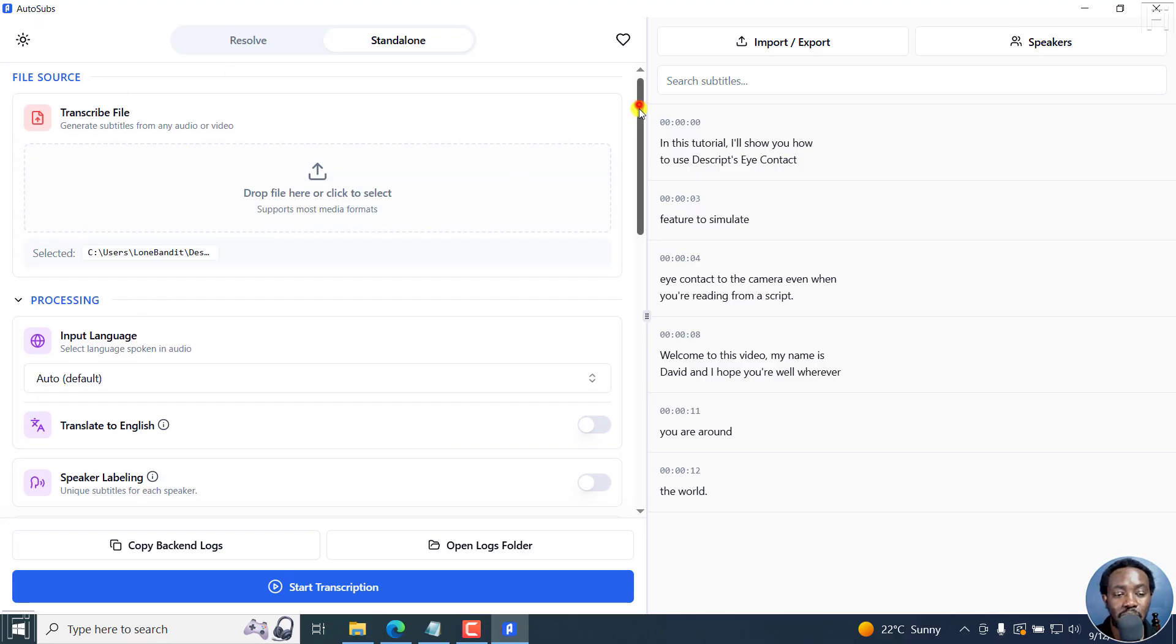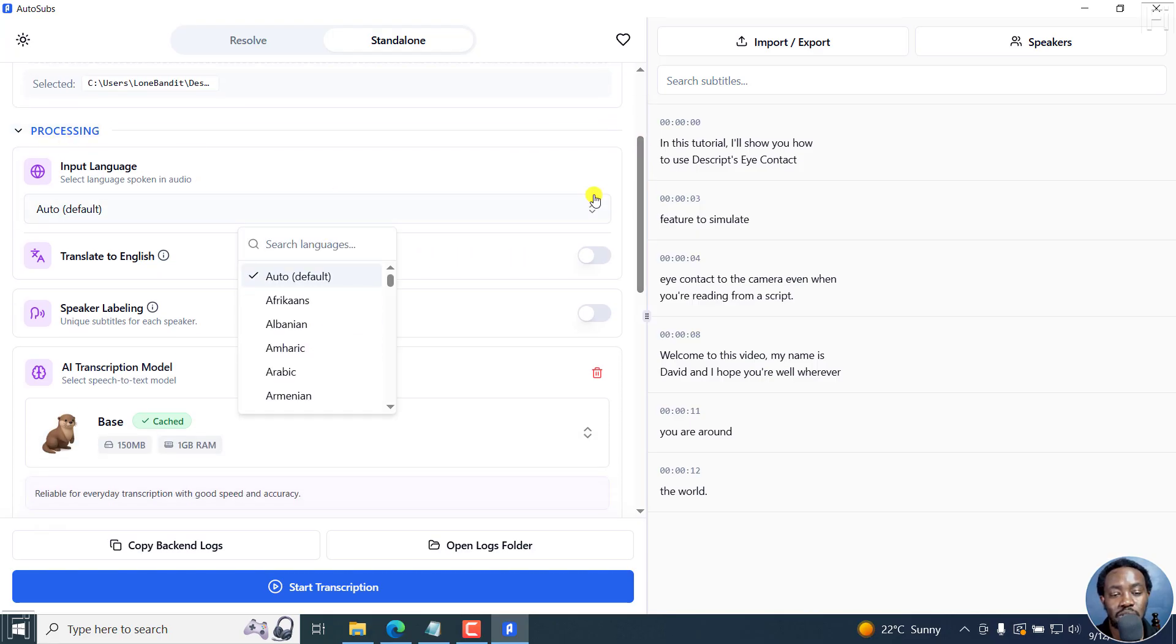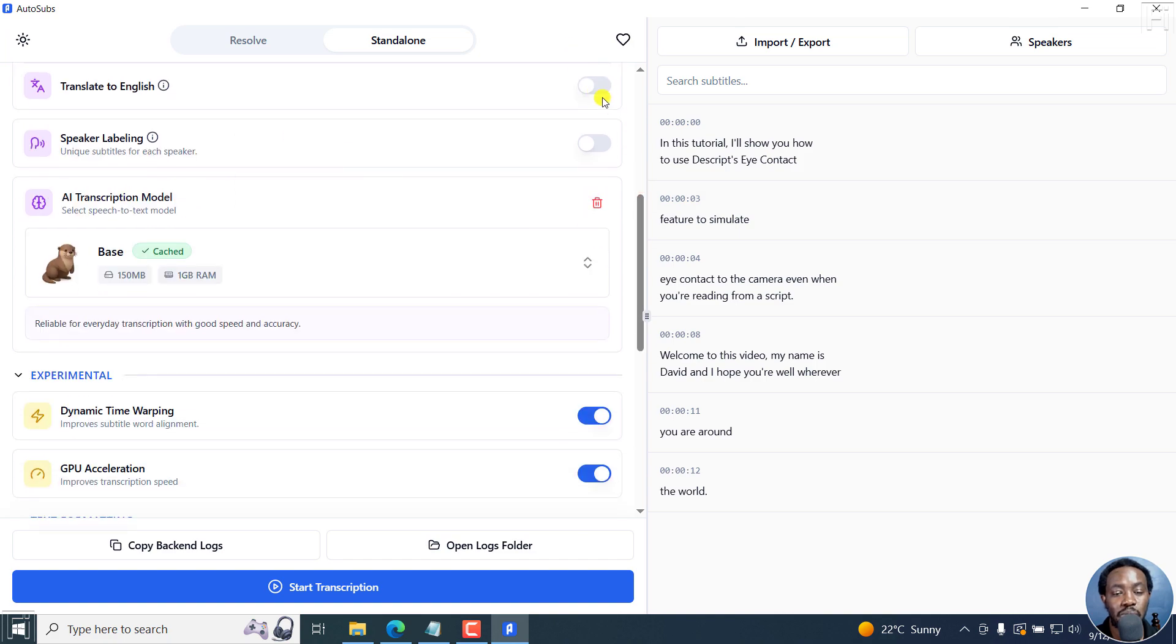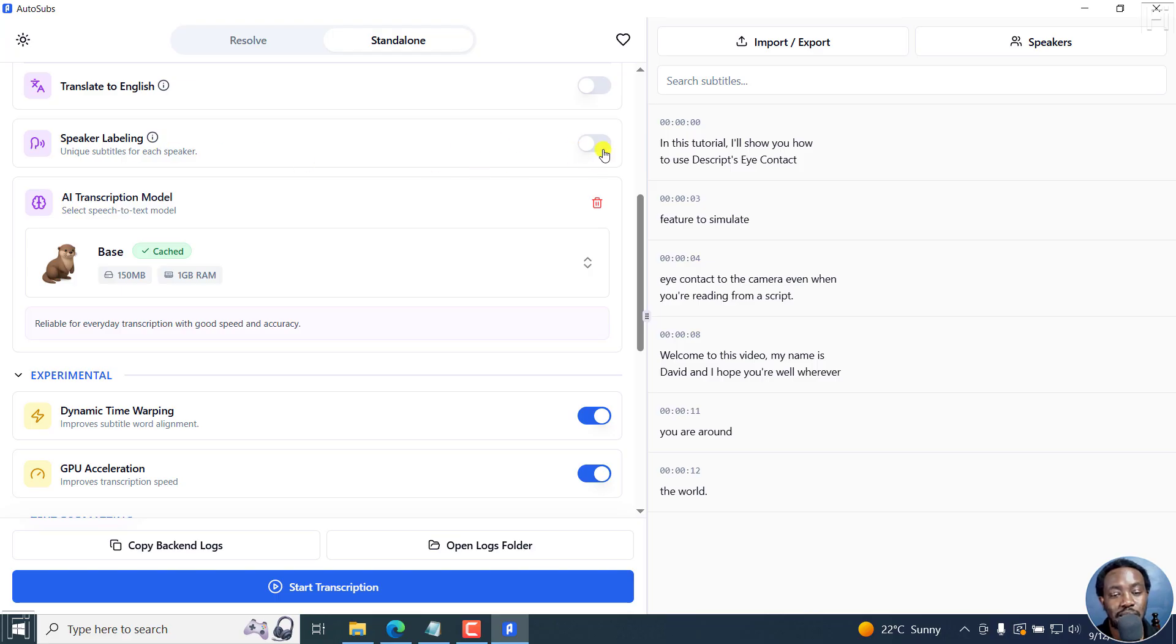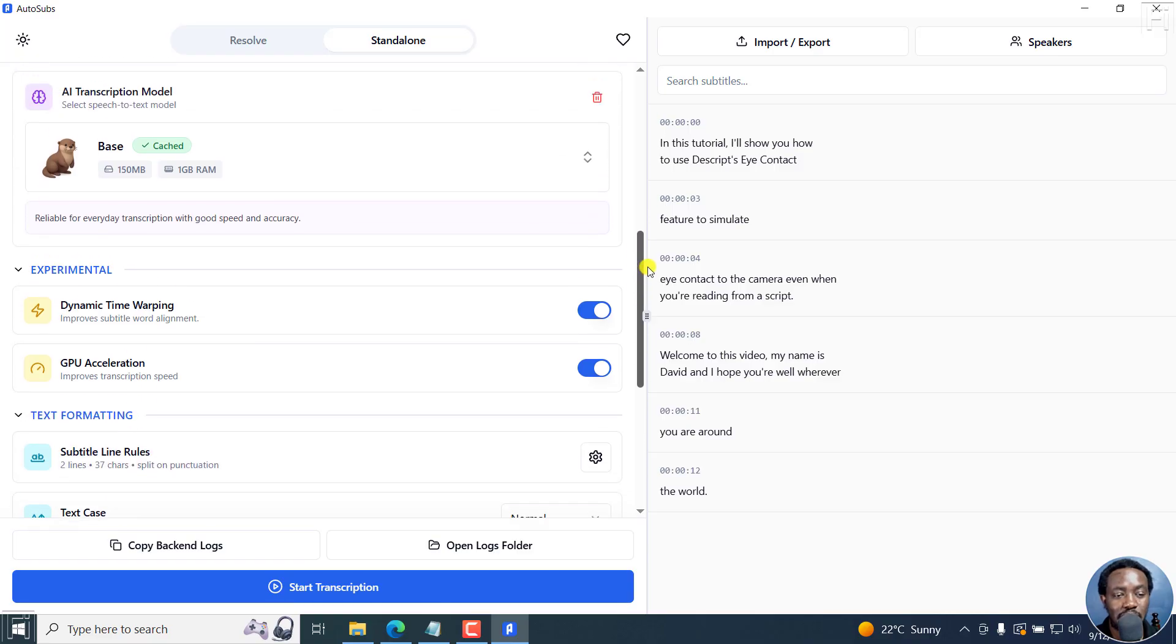That's the first section with an issue. Everything else when you go to the processing is really awesome. The input language is auto, you can set what you want. You can also translate to English because OpenAI's Whisper supports that. Speaker labeling is also awesome. Really good things in AutoSubs.